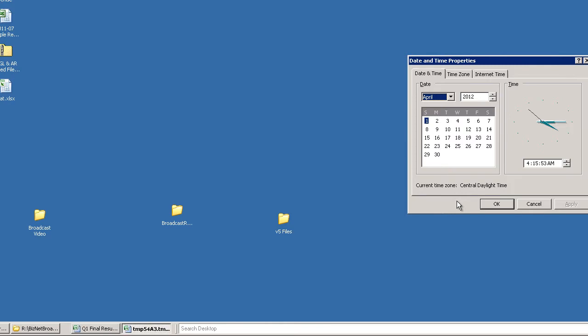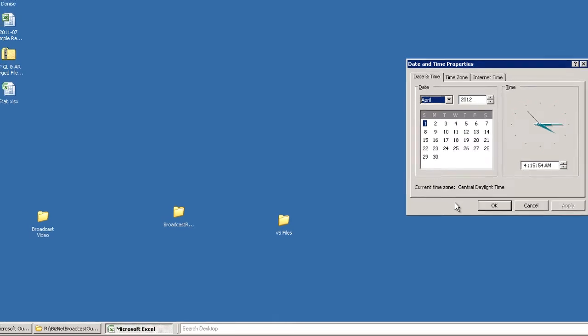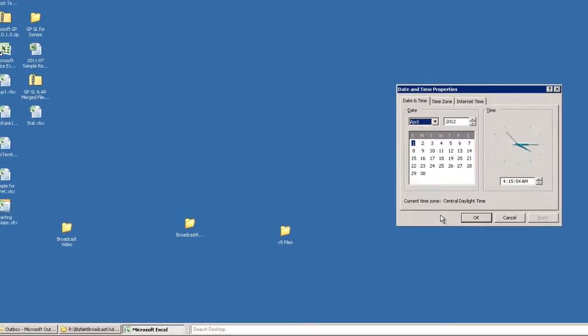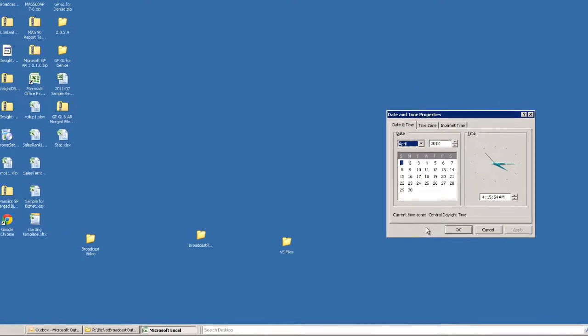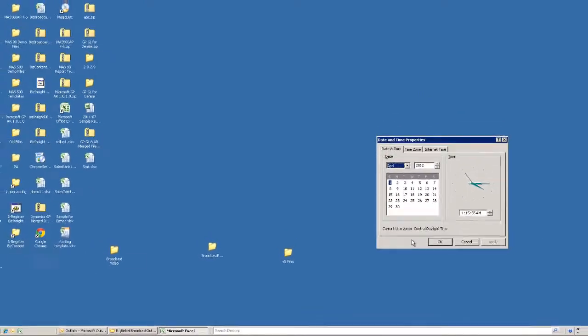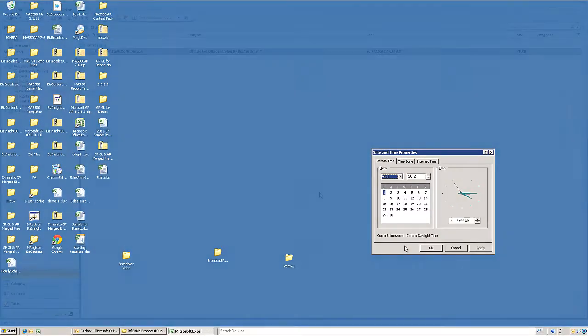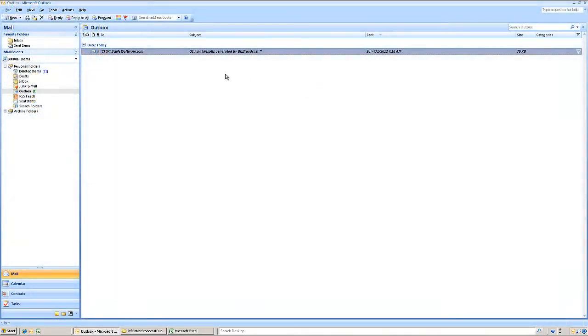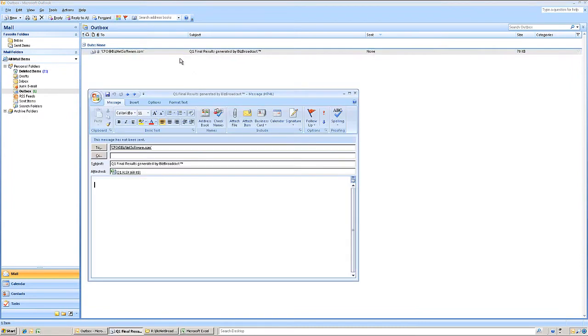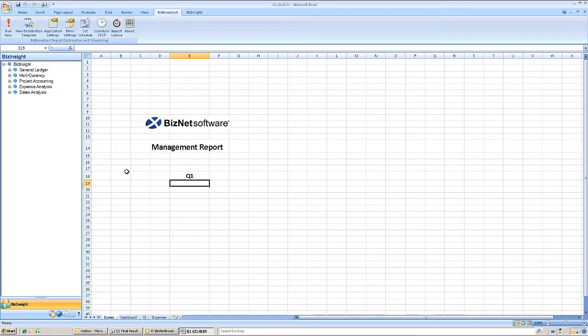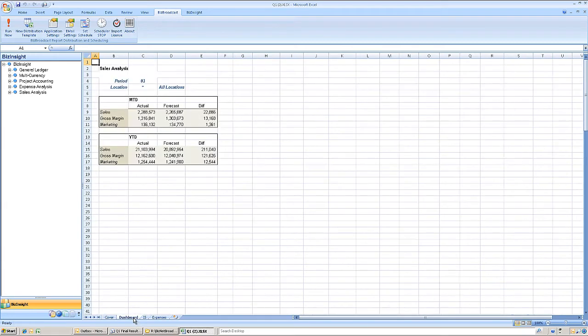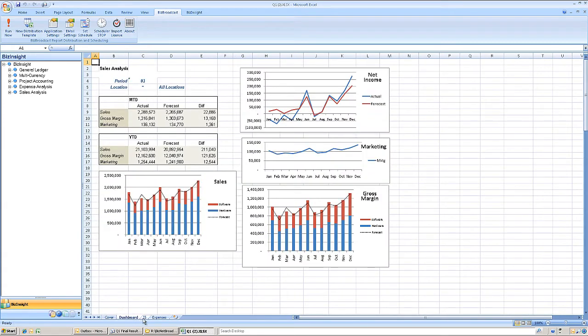The schedule file opens, updates are applied, BizNet Broadcast completes the distribution, and reopens Excel. A quick check shows that report waiting in the outbox. And it includes all the updates from all the other team members.